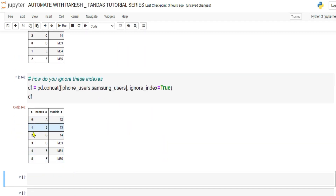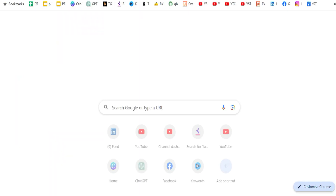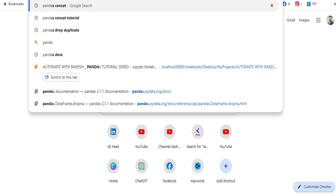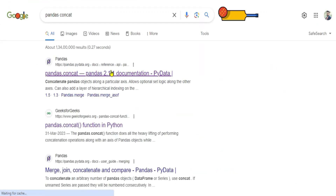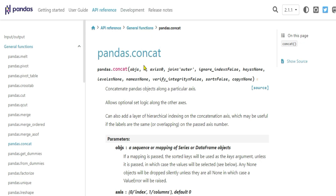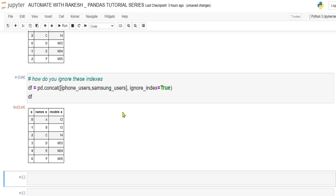You don't have to memorize all parameters. Once you understand how it works, just look up 'pandas concat' in the documentation. From the documentation and with practice it becomes easy — for example, if you need to ignore indexes, the parameter is right there in the docs.